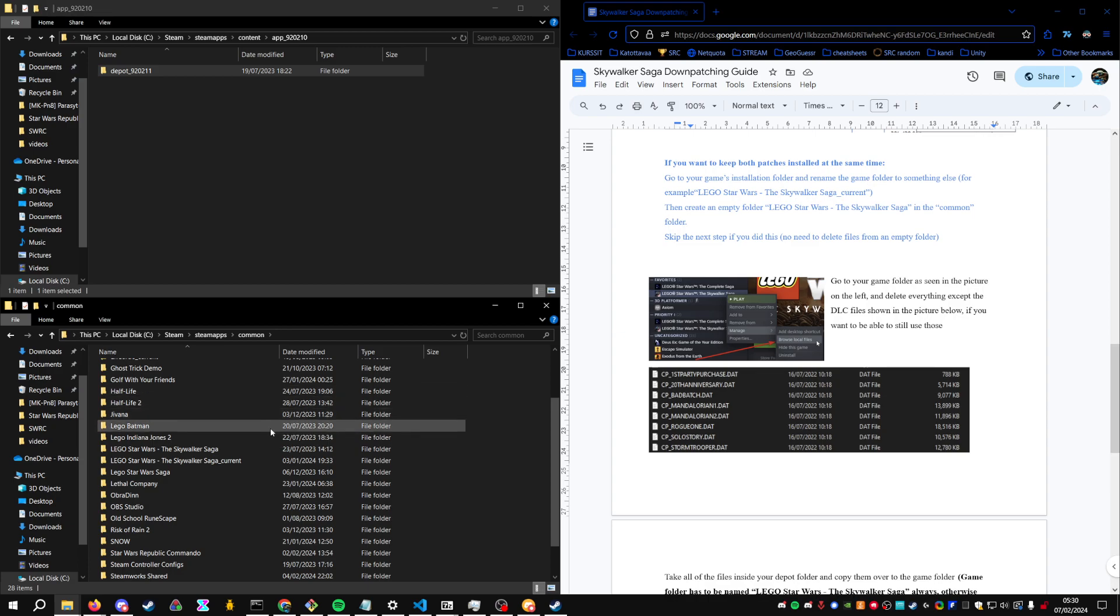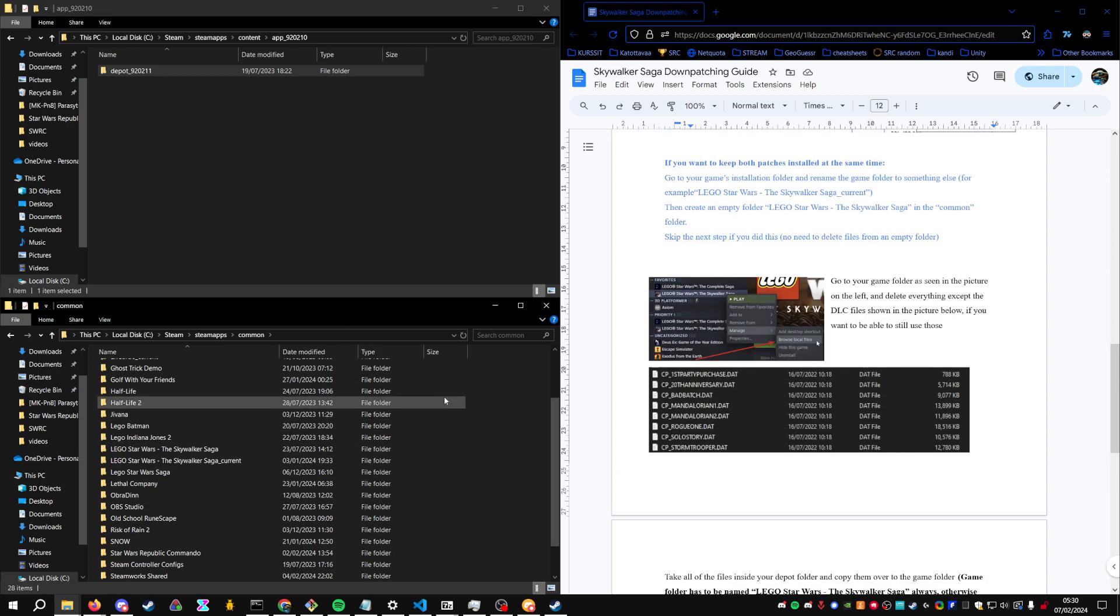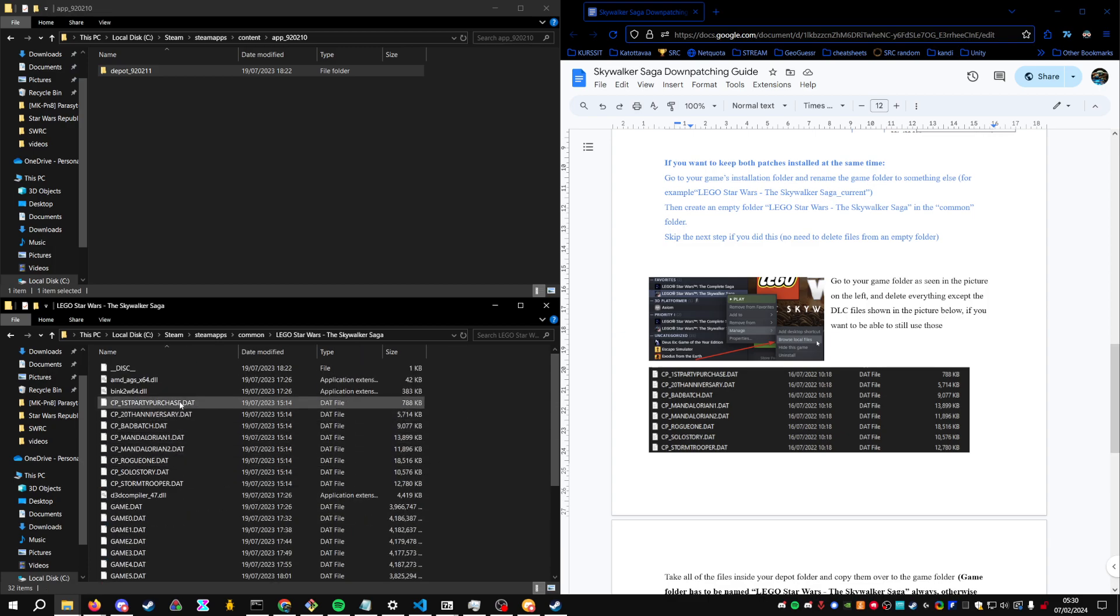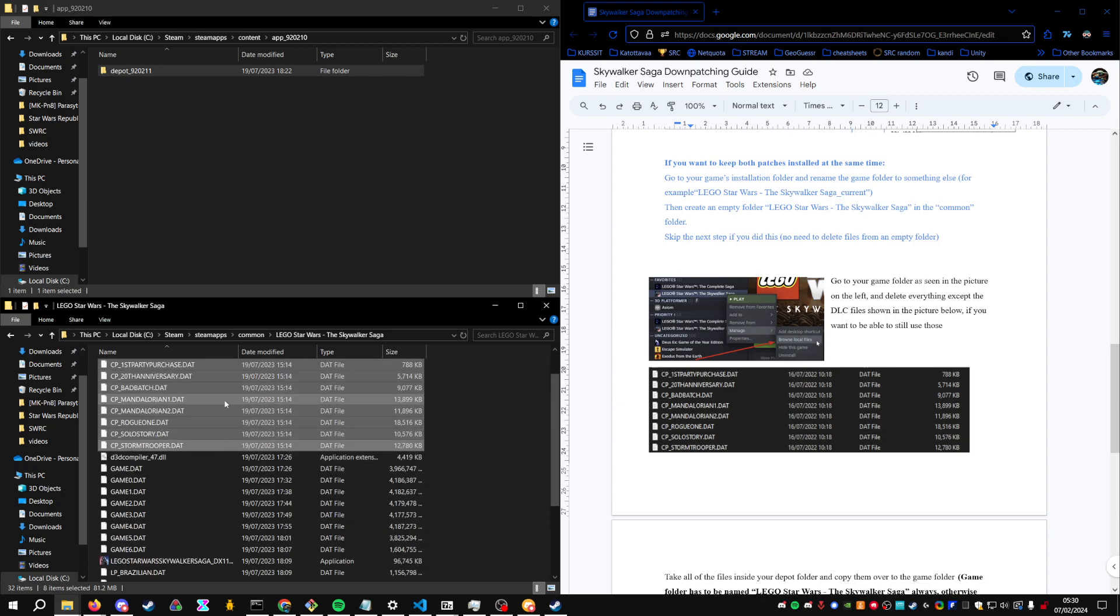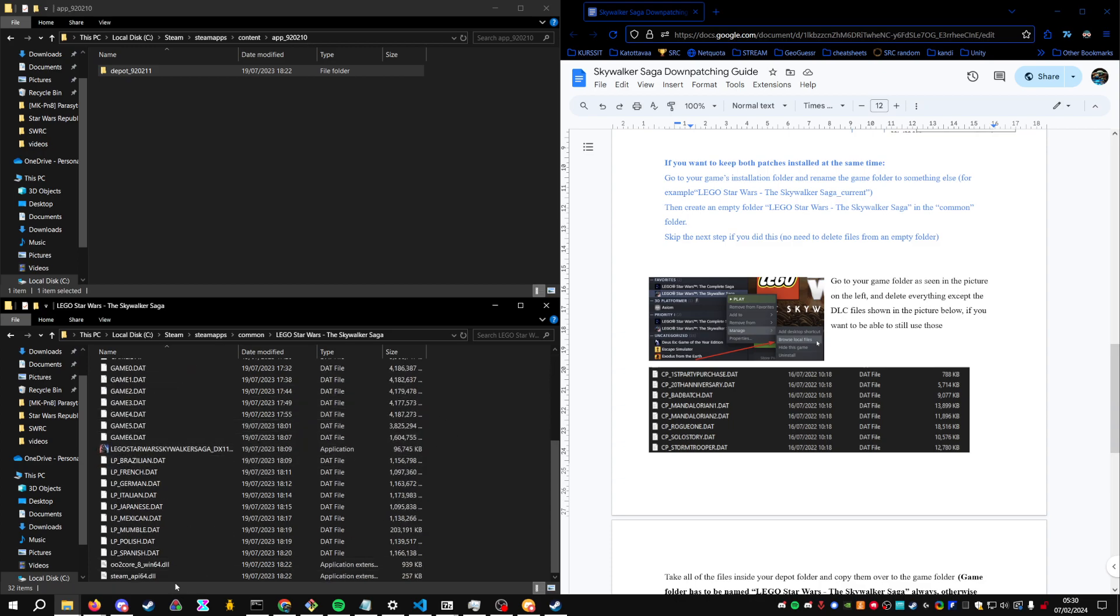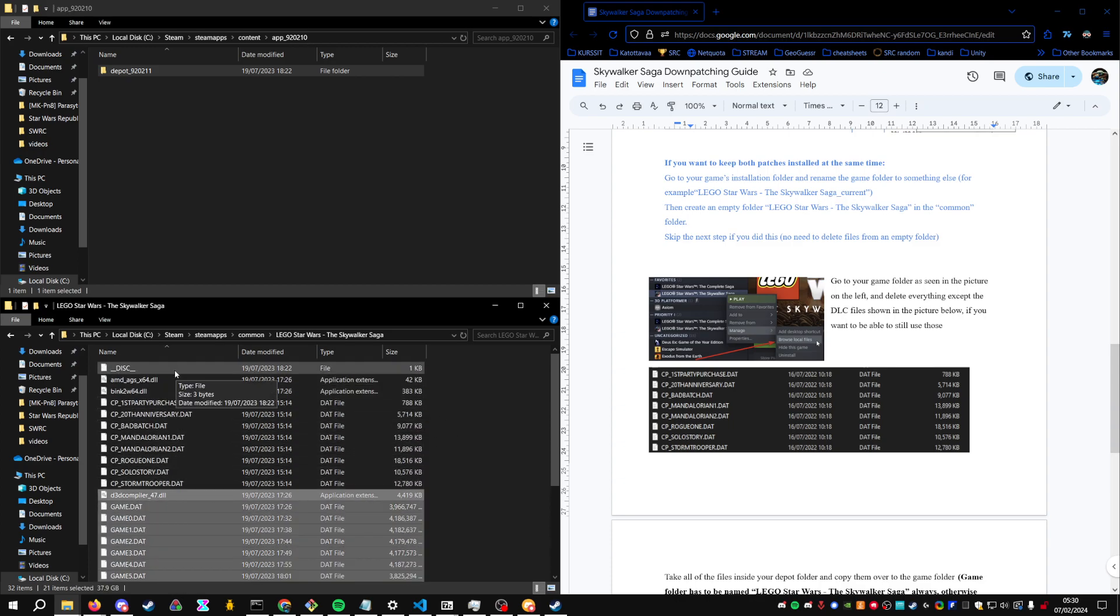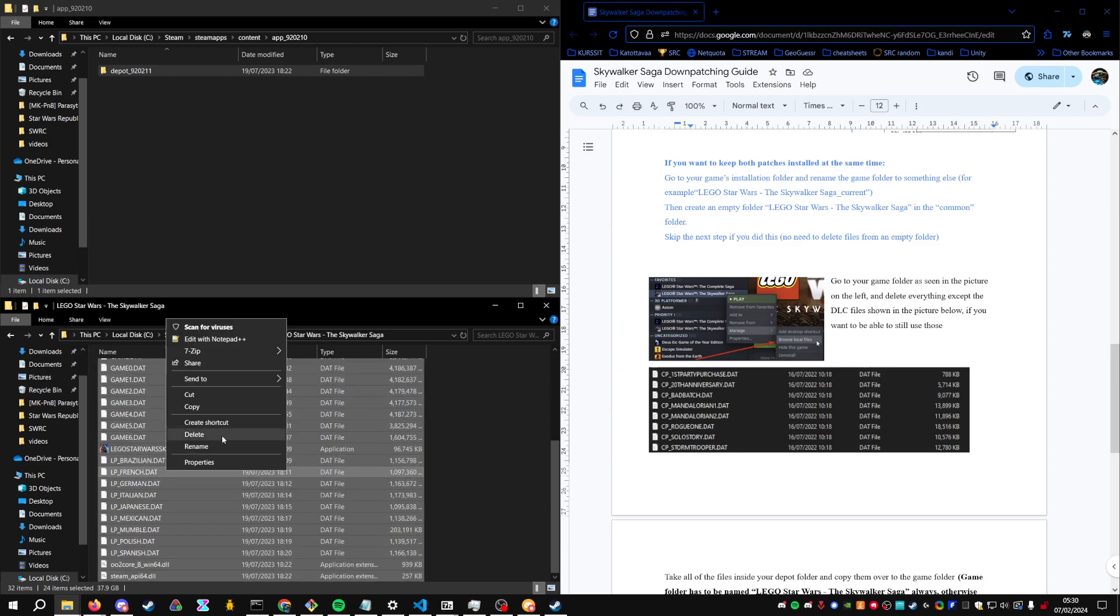And if you're doing only one installed version, so you will only have the downpatched, what you're going to do is delete everything except the DLC. These cp underscore files are the DLC of the game. So just take everything, but them, and delete them.